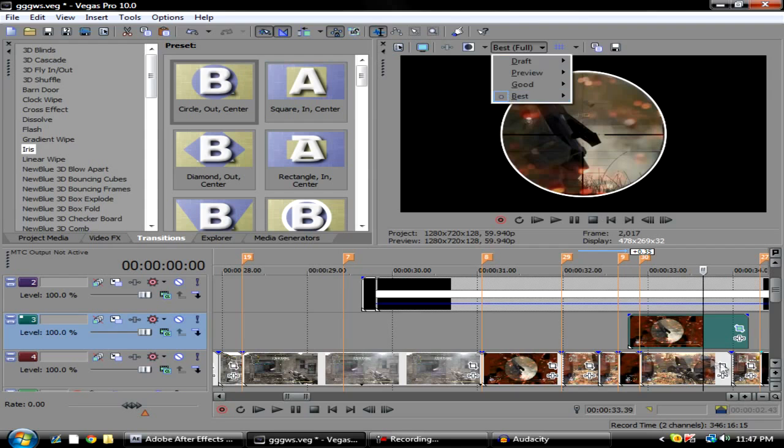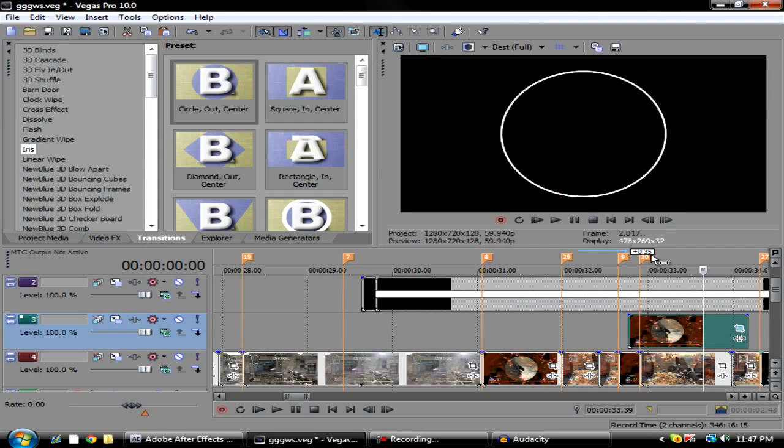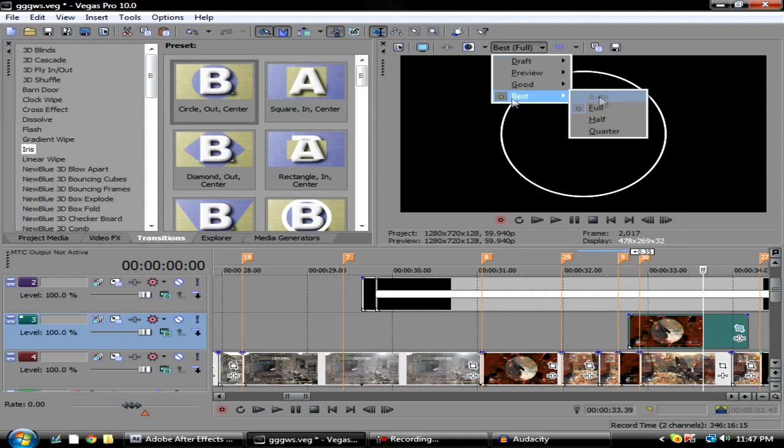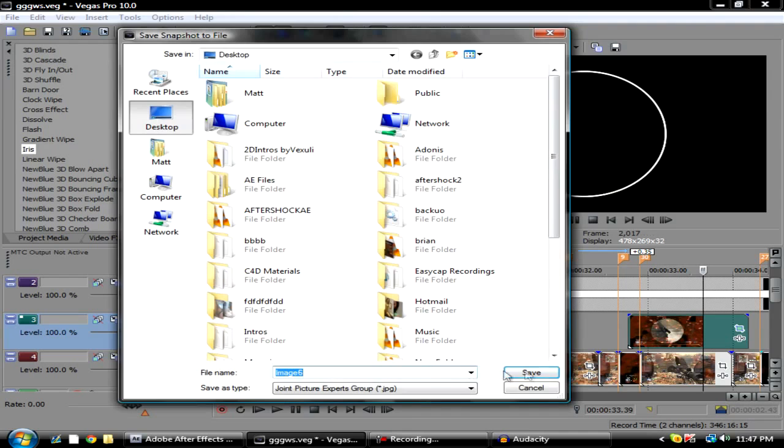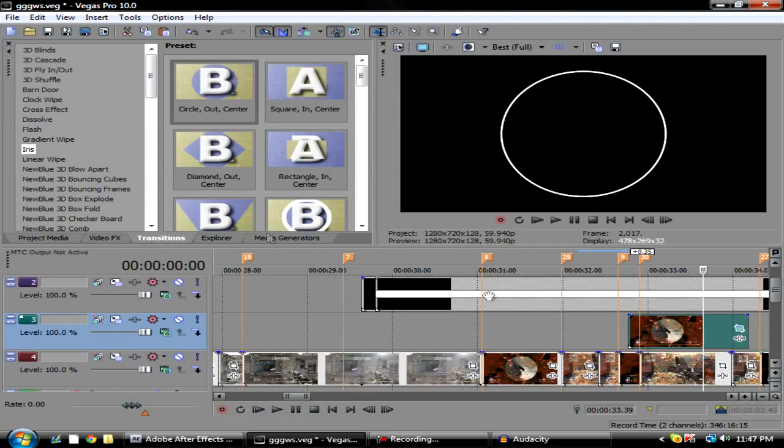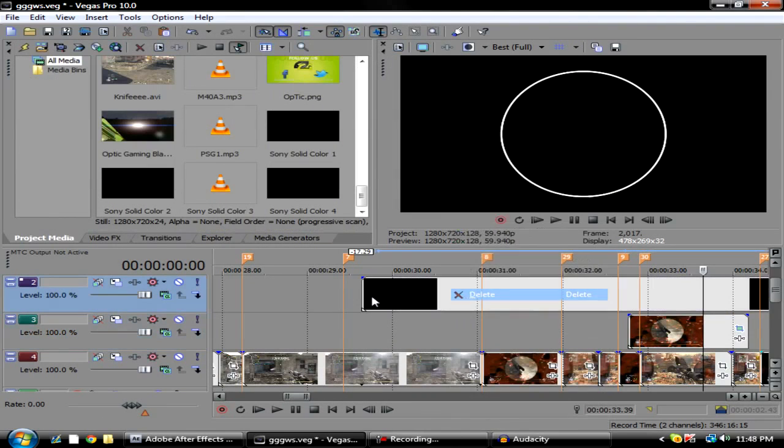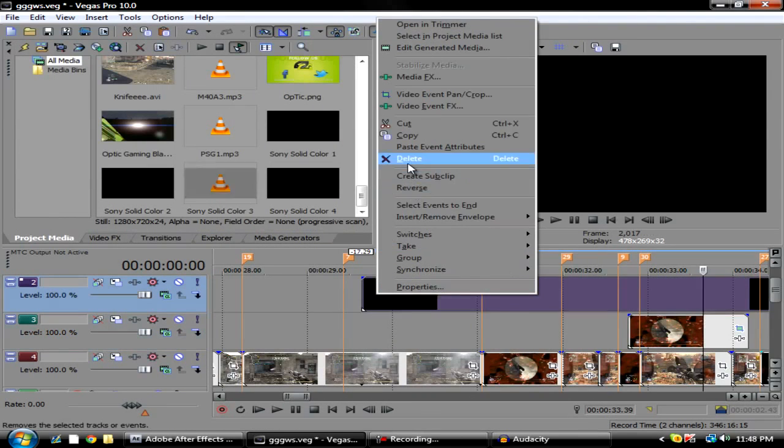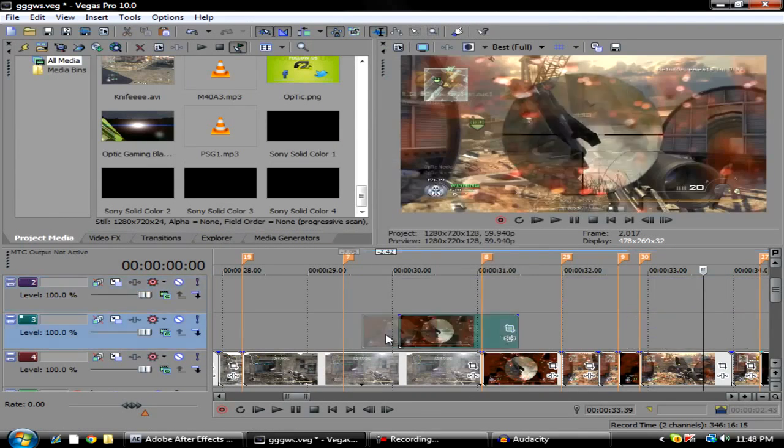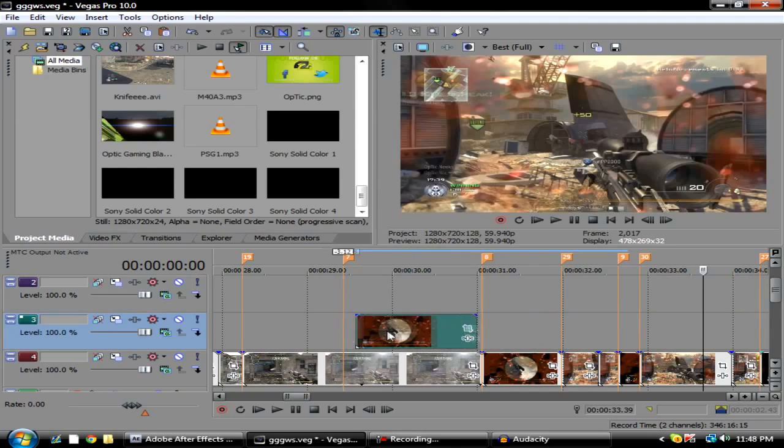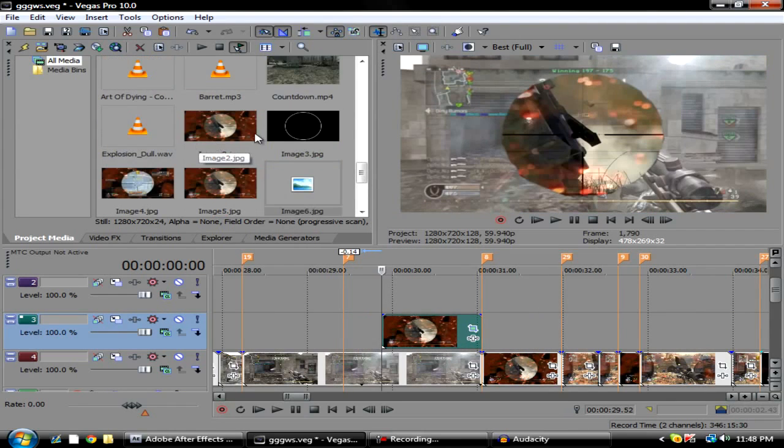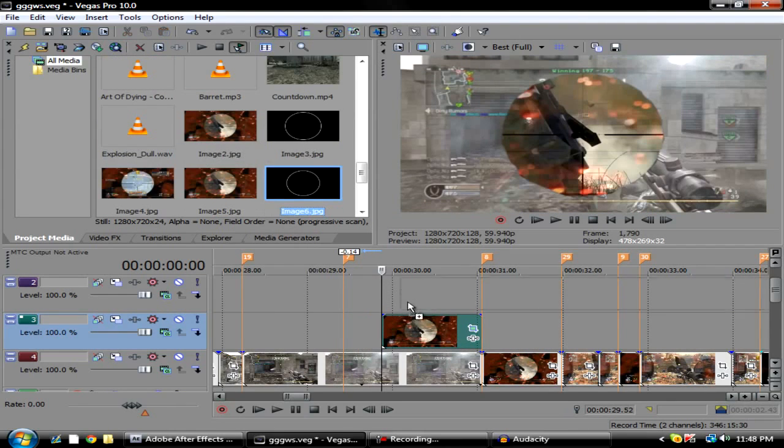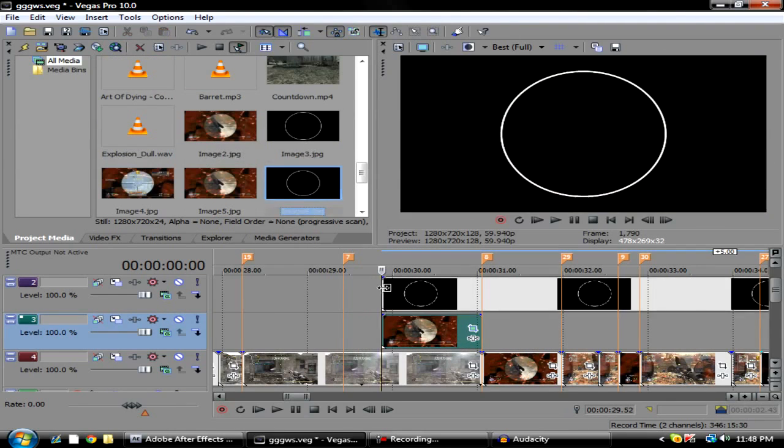Same thing as before: first change the opacity up to 100, go to Best, Full, and take another screen cap. That'll be image 6. Then go ahead and delete these blacks.